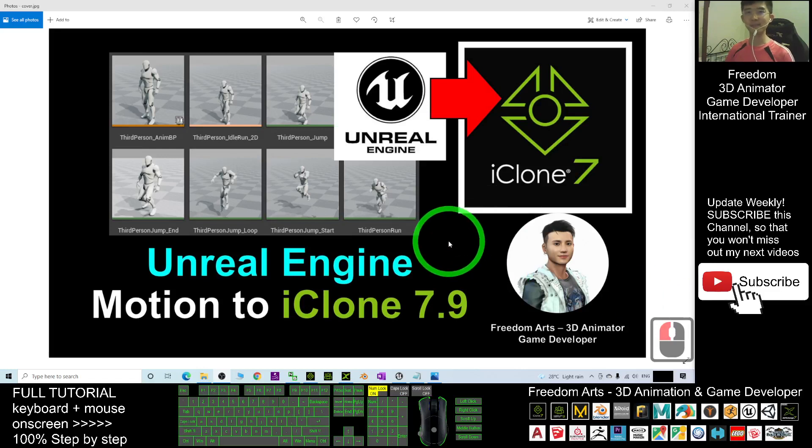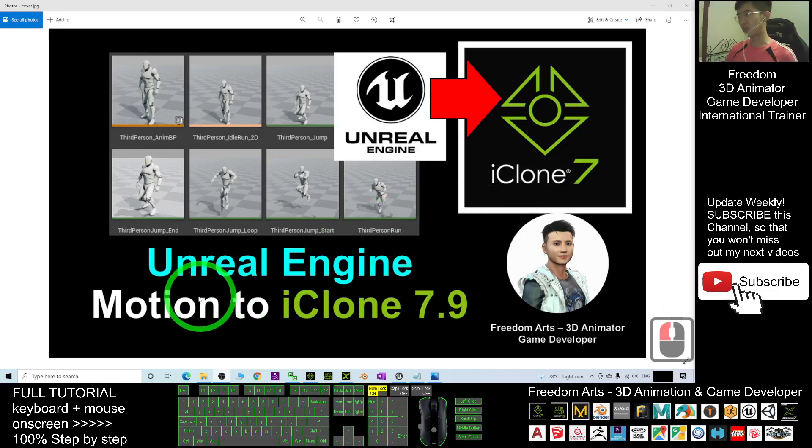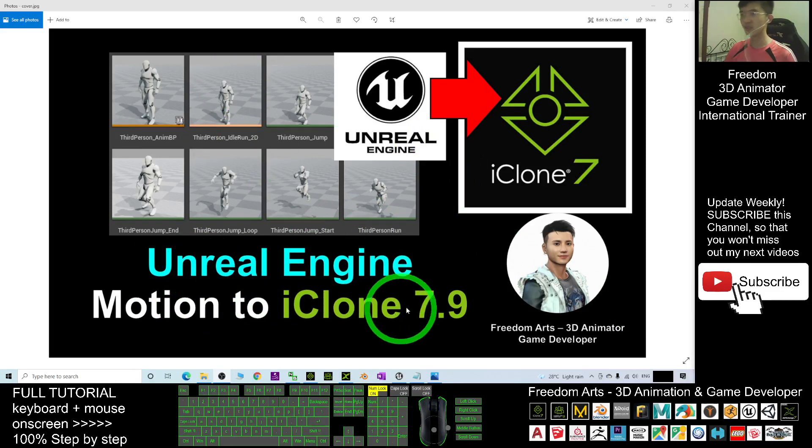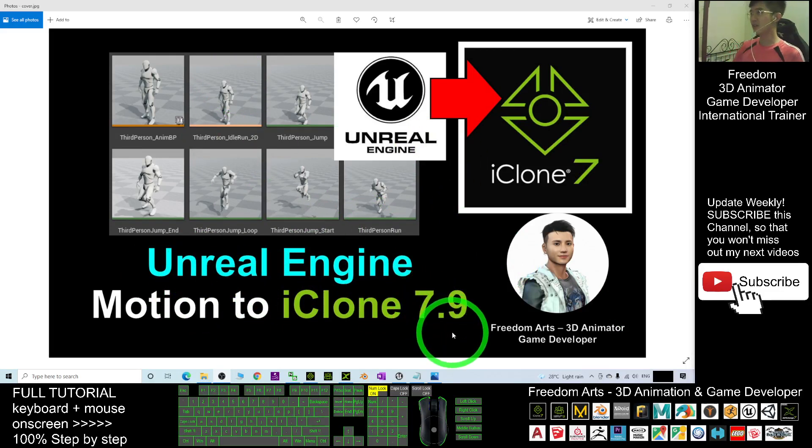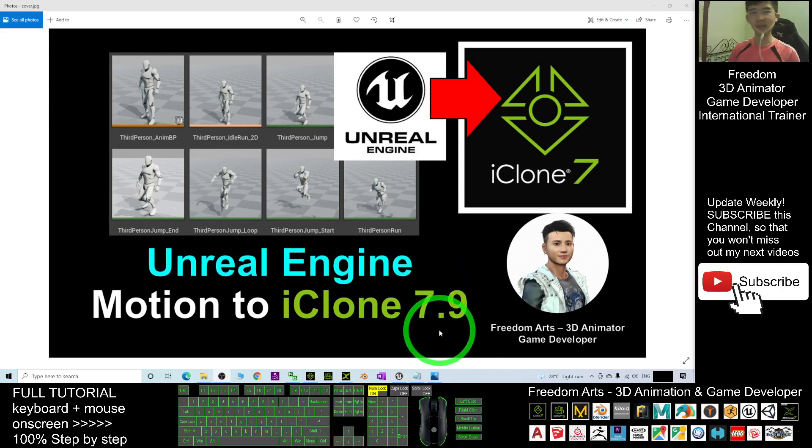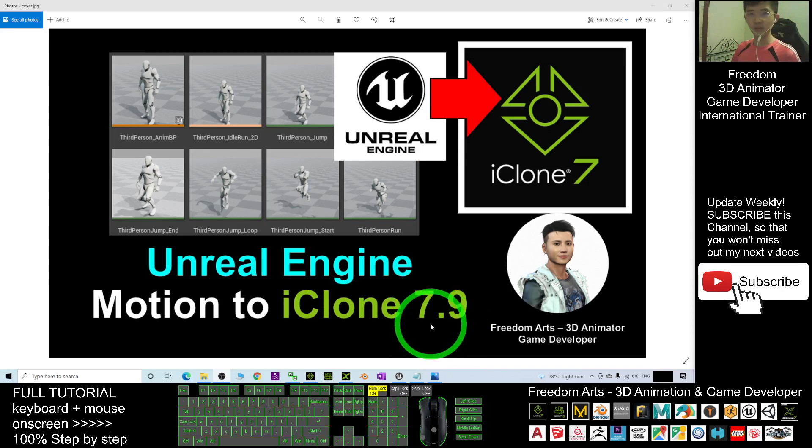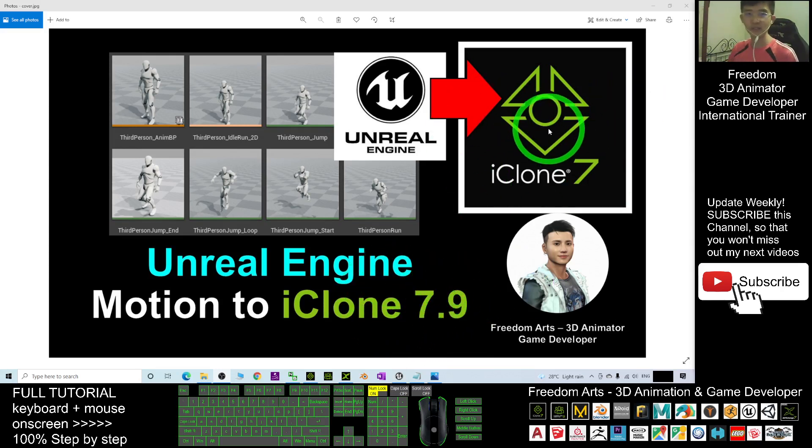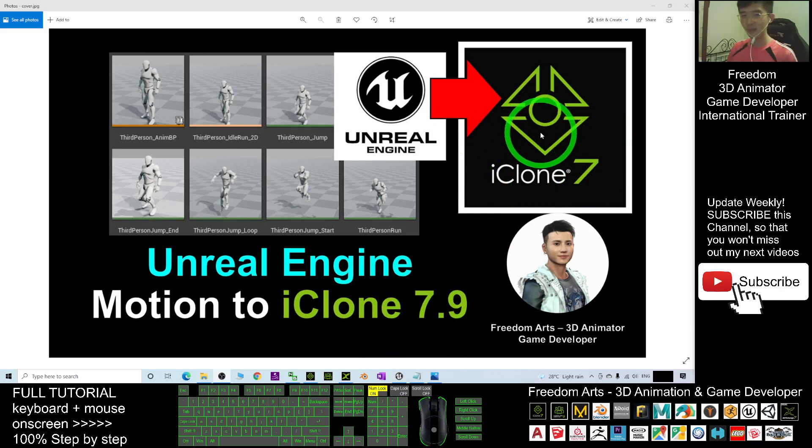Hey guys, my name is Freedom. Today I'm going to show you how to import Unreal Engine motion to iClone 7.9 to perform 3D animation, to make it become iMotion or RL motion so that you can apply it to any avatar in your iClone 7 3D animation software. I'm going to show you step by step how to do all this.